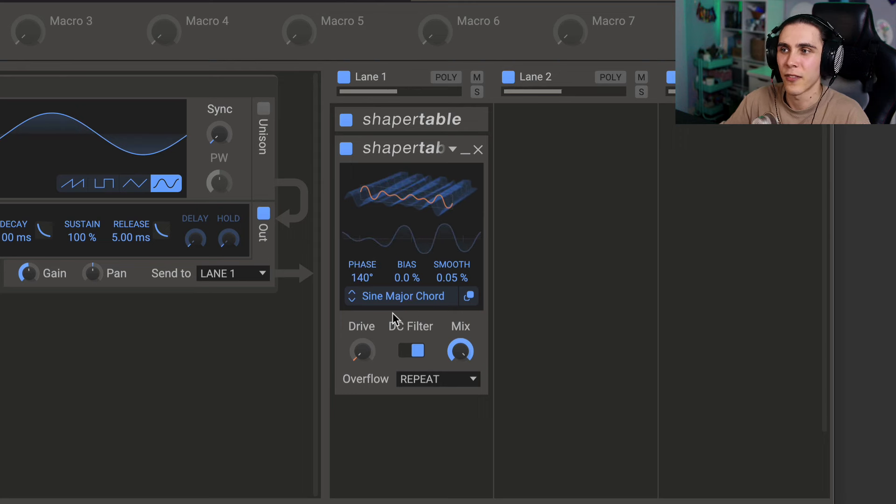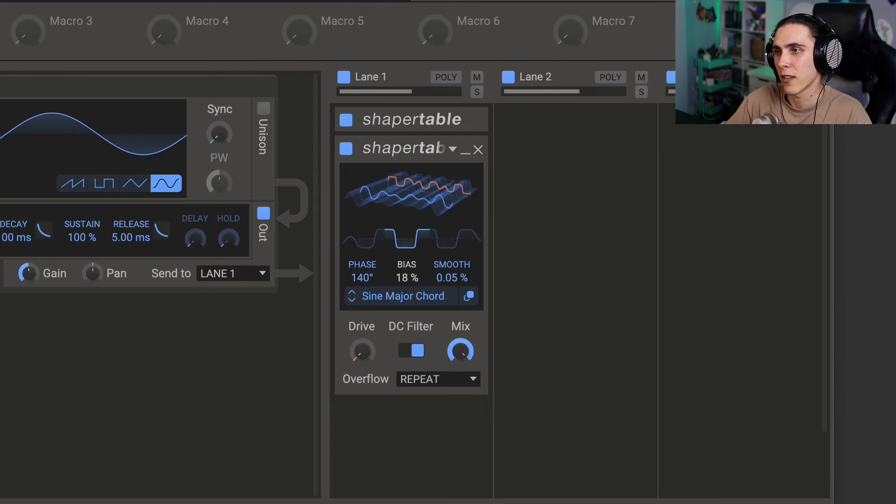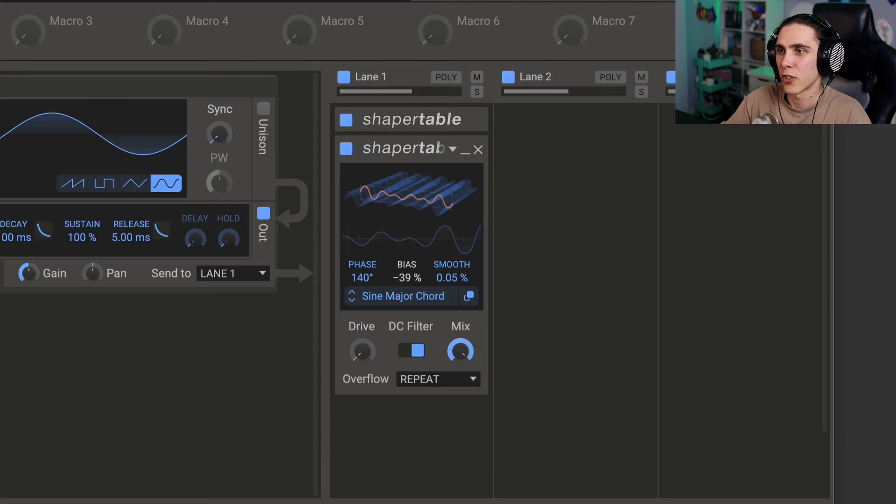And the bias is going to offset this to the left or the right, which changes things. I find you can get a nice buzzy texture out of it.